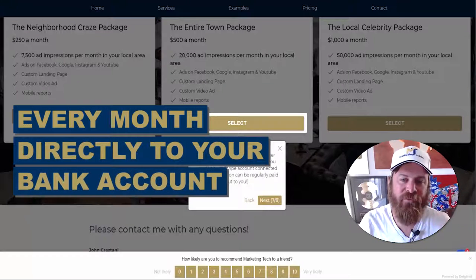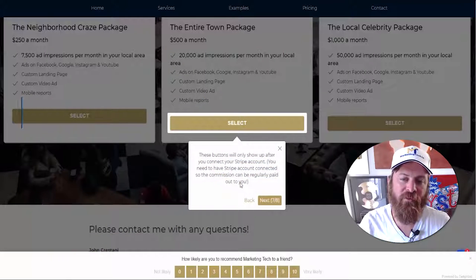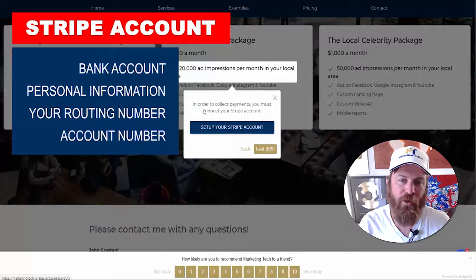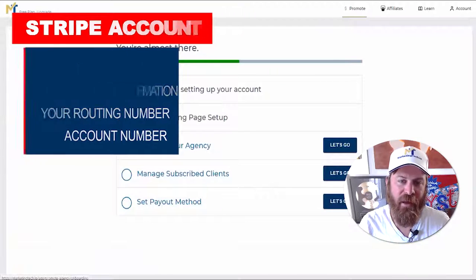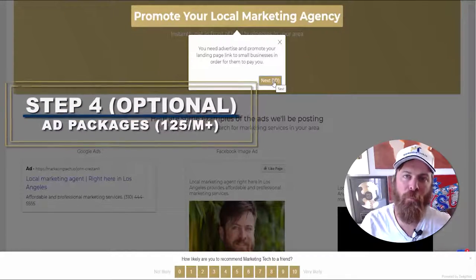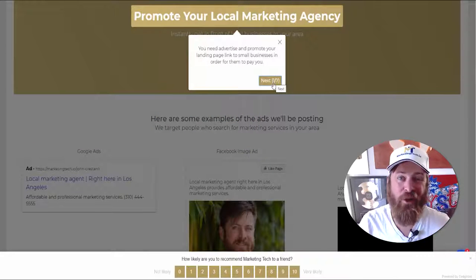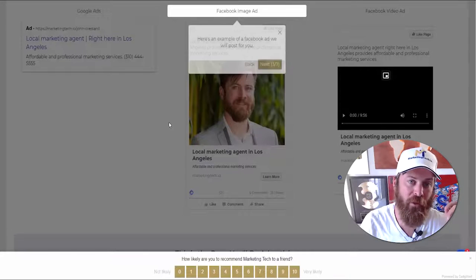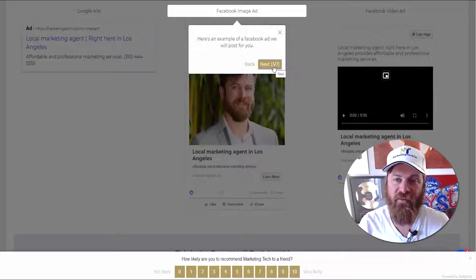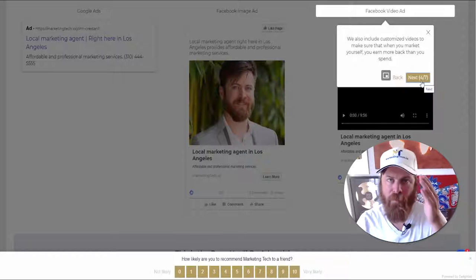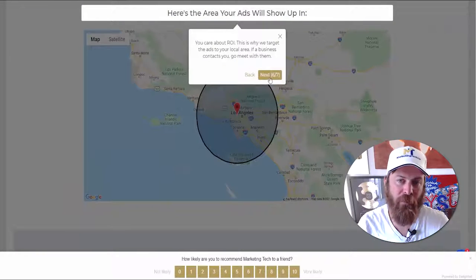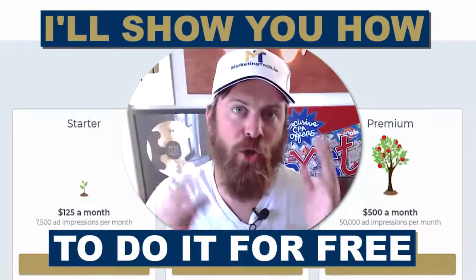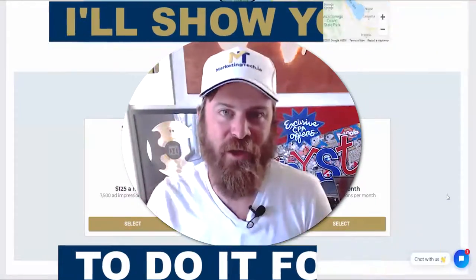These payment buttons where local businesses can pay you can only be activated after you've set up your Stripe account. You need to set up Stripe first so we can collect payment from local businesses and pay you out. Click this button to set up your Stripe account. If you don't know how to promote your local marketing agency, we can do it for you — we will advertise your link to small business owners in your local area and set up Facebook video ads using a custom video. You can pay us $125 to $500 a month to promote your landing page.